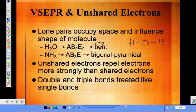Sulfur can hold extra valence electrons, so you're going to have more than just eight. You may have more than that — it's one of the exceptions.